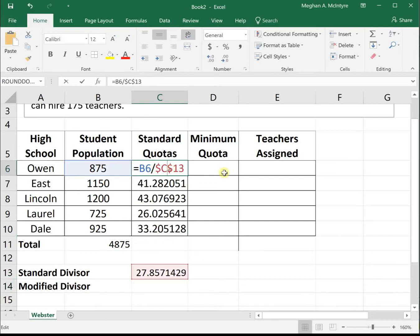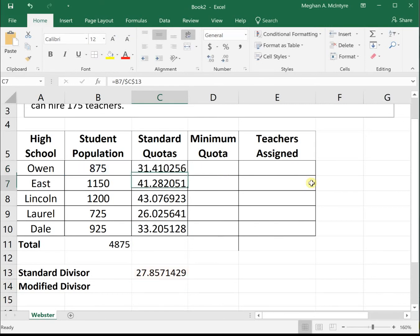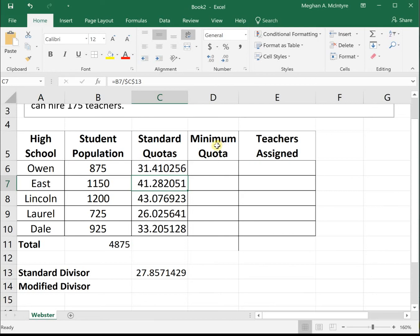We found our standard quotas by dividing each school's population by the standard divisor. When we did Hamilton's method, the minimum quotas only assigned 174 seats. We've seen how to adjust with Hamilton's and Jefferson's methods. Now we're looking at Webster's method.